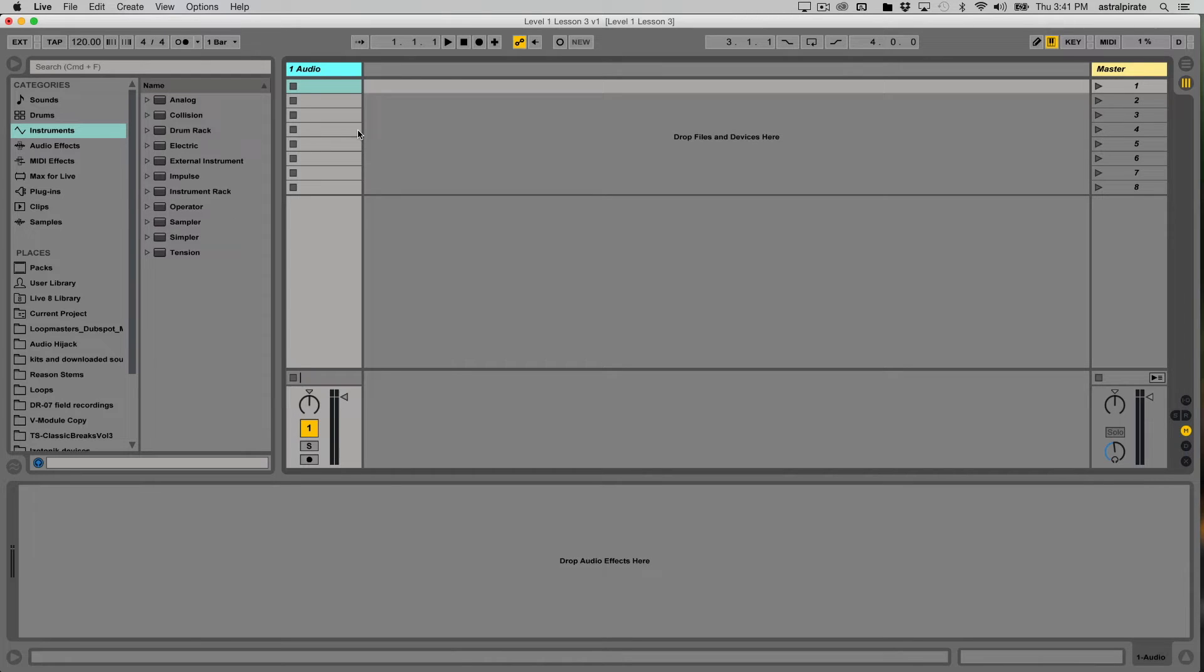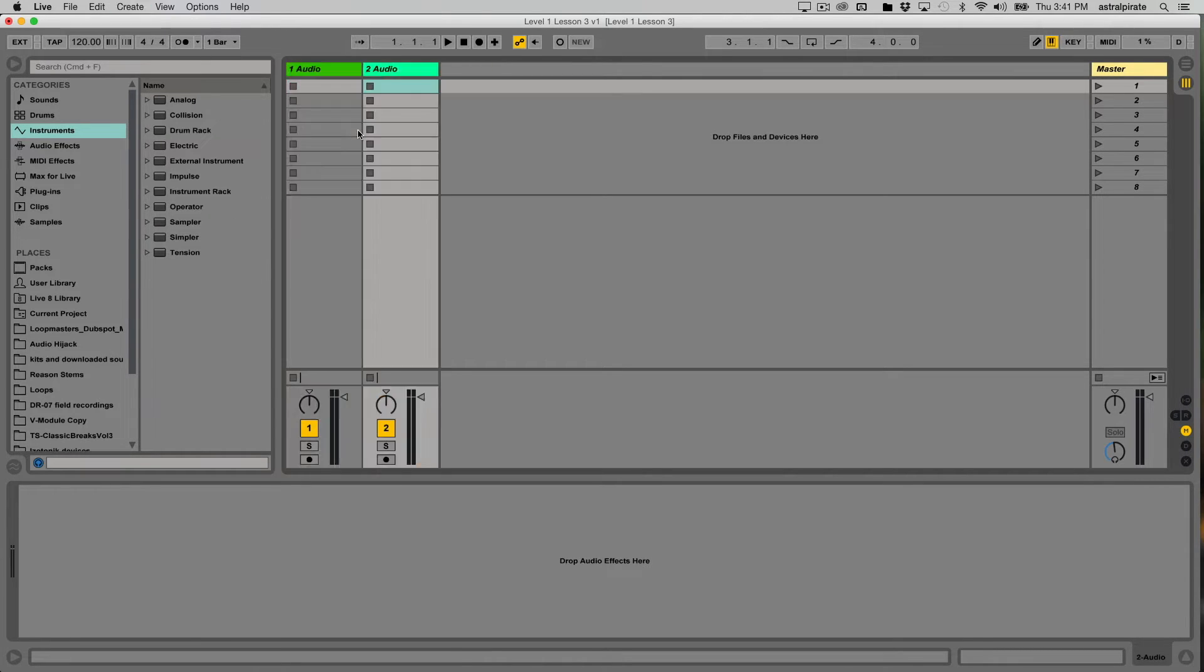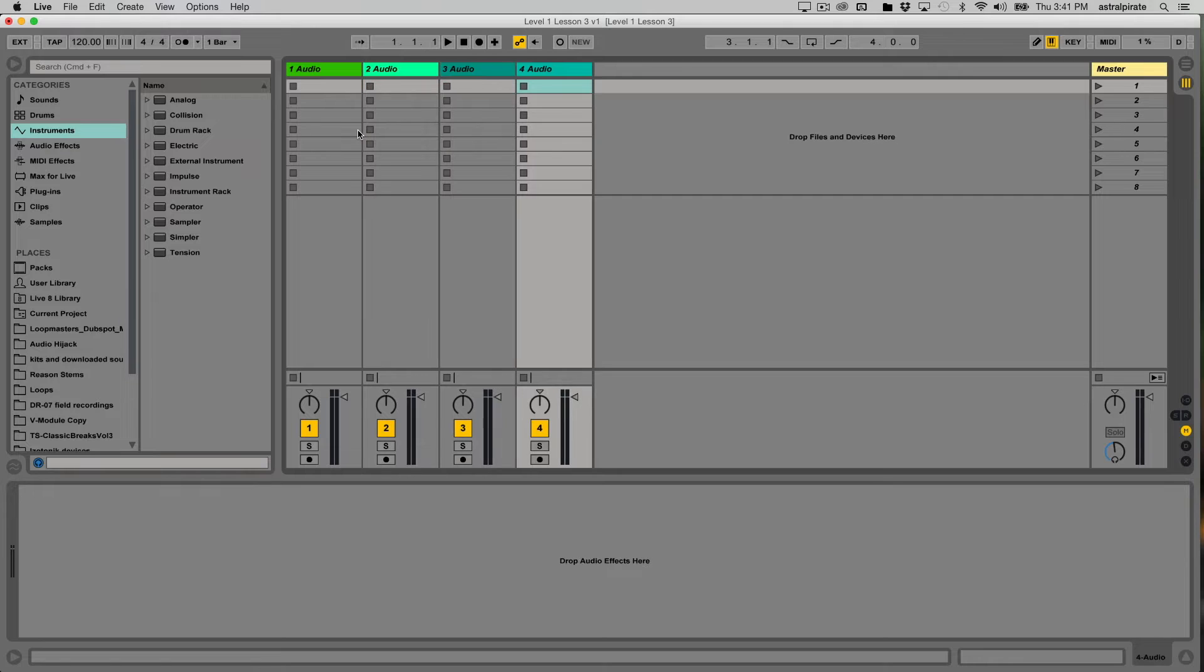I will create four audio tracks. Well, I have a total of four, so I'll create three more. One, two, three. There we go.